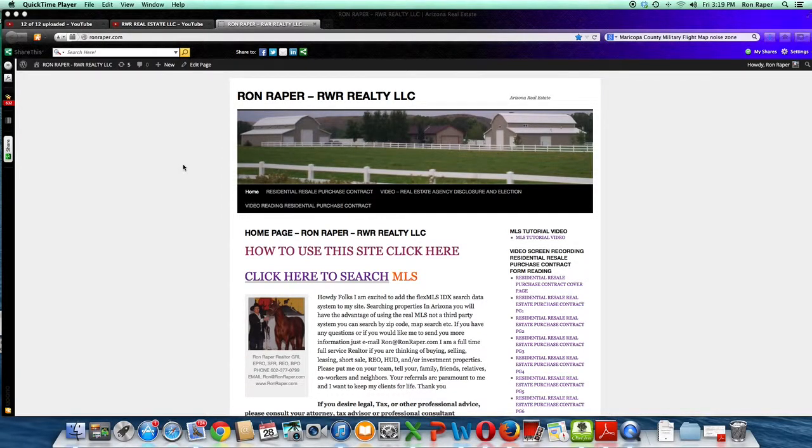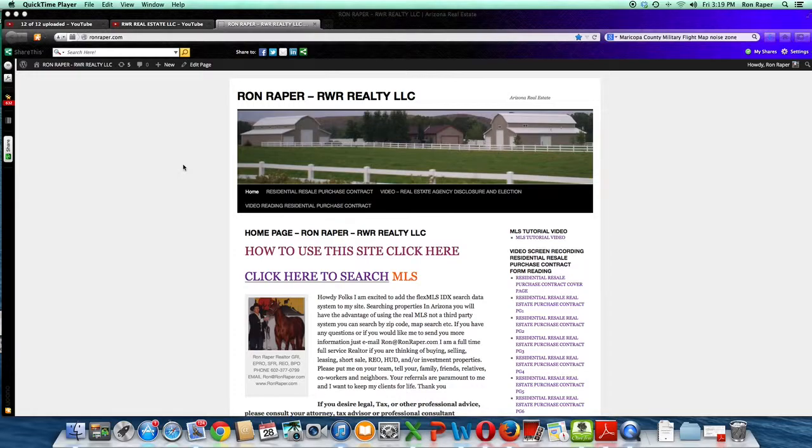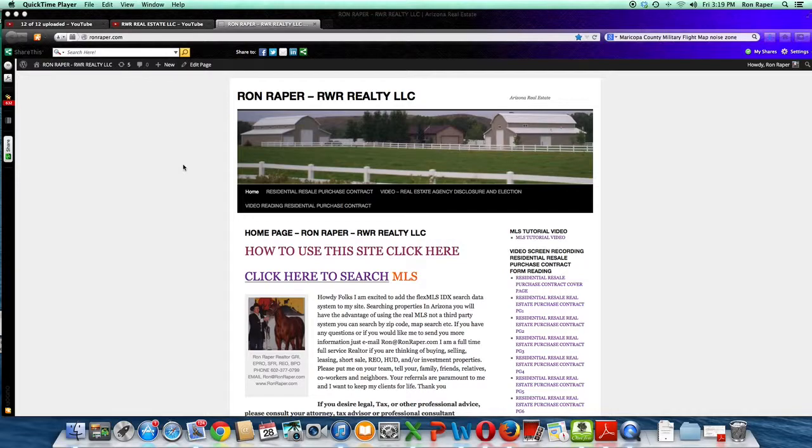Hi, my name is Ron Raper, Broker-Owner, RWR Realty LLC. Thank you for previewing my site. This site is designed to make your real estate experience as pleasant as possible.